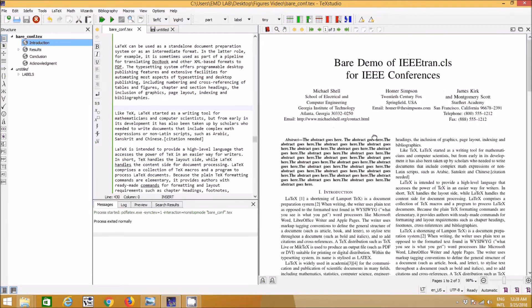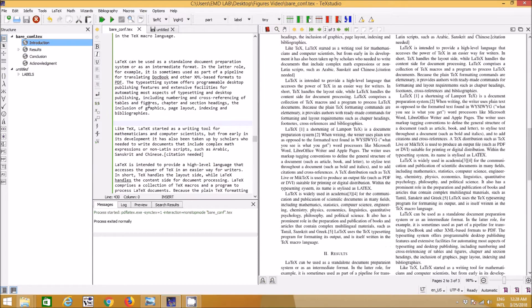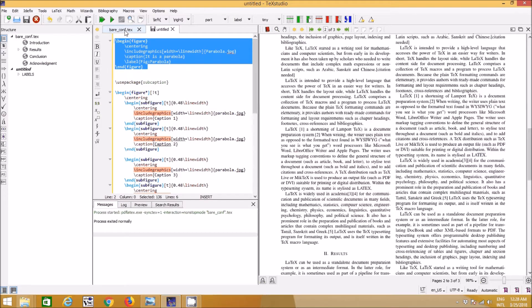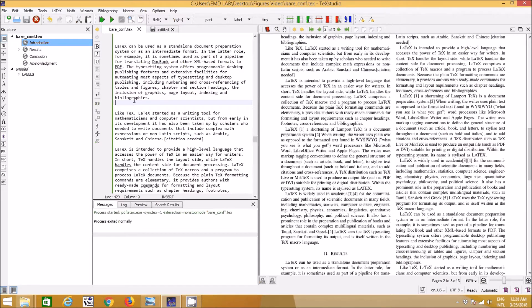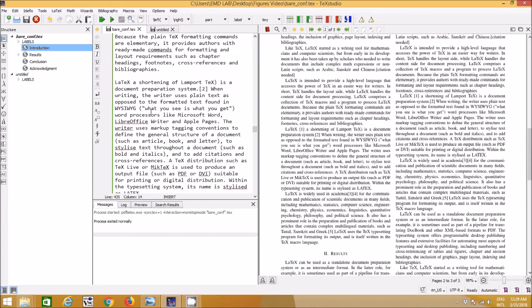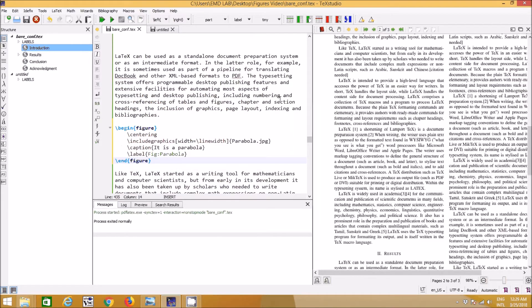I've pasted some raw text from Wikipedia about LaTeX just to show how to use figures. Now I want to insert a figure into the LaTeX document. I'll write `\begin{figure}` and then `\includegraphics`. I'm using `\centering` so the figure appears in the center of the column.